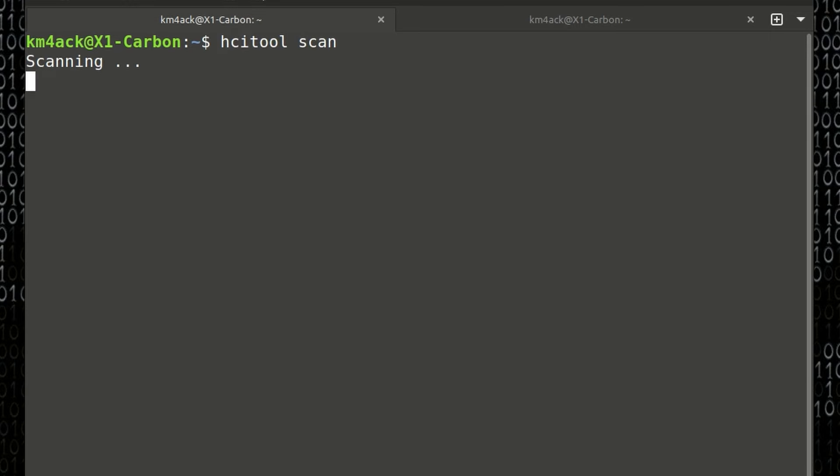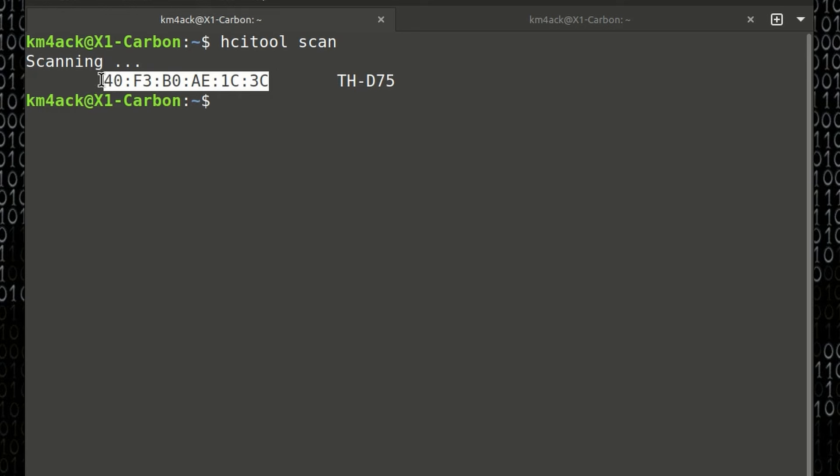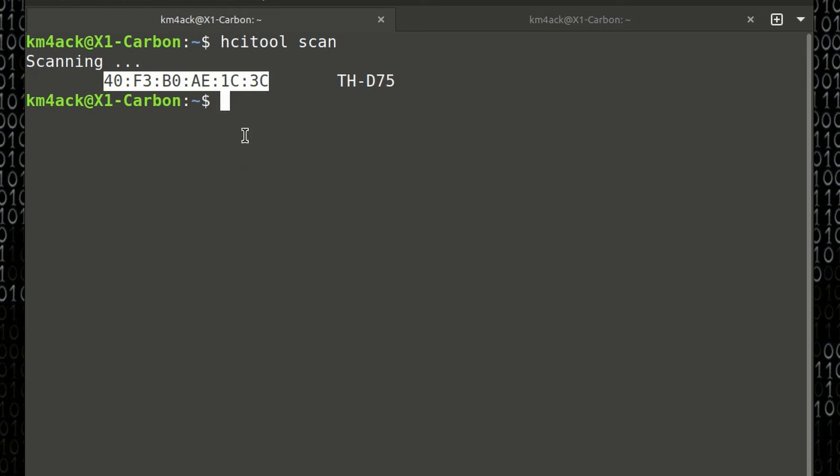Go ahead and press Return and give that a minute to scan for the D75. All right, and you can see right here that it did grab my MAC address, and I'm just going to highlight that, right-click, and say Copy. If, by chance, it doesn't find your D75 on the first scan right here, you might have to run that twice, but typically it'll find it on the very first scan.